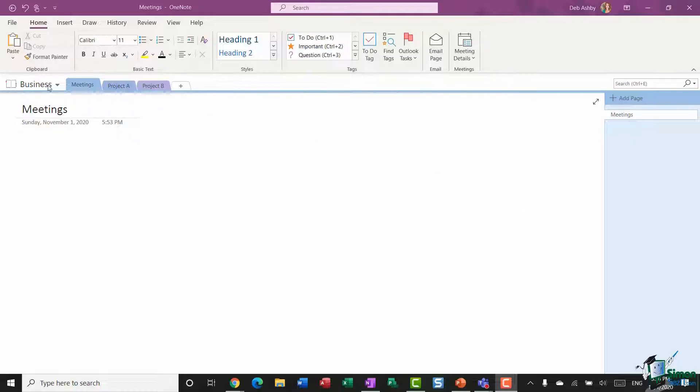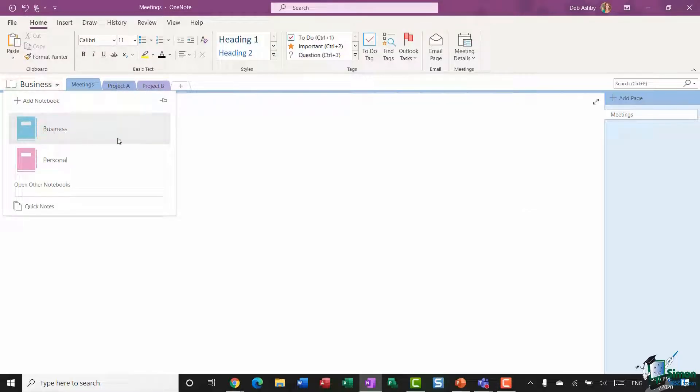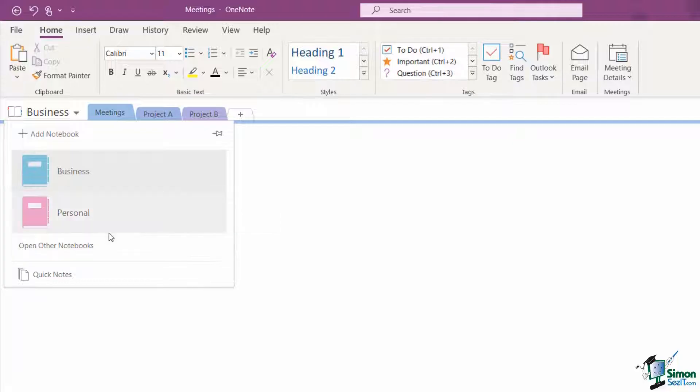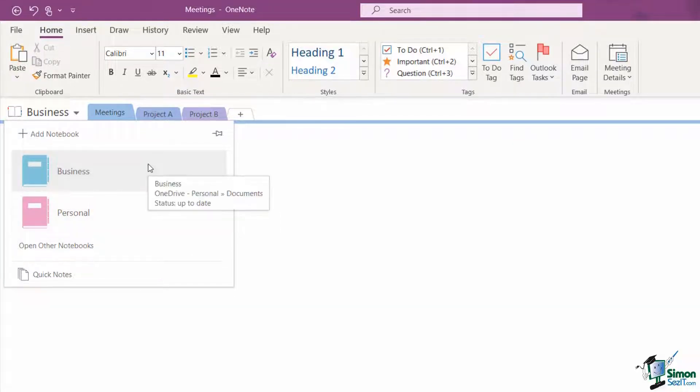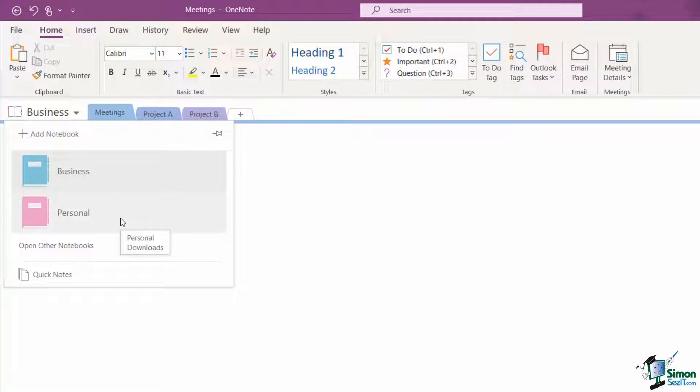Currently here I have two notebooks: I have a business notebook and a personal one. My business notebook is stored in OneDrive, and you can see as I hover over there the folder it's stored in, but my personal notebook is stored locally just in my downloads folder.